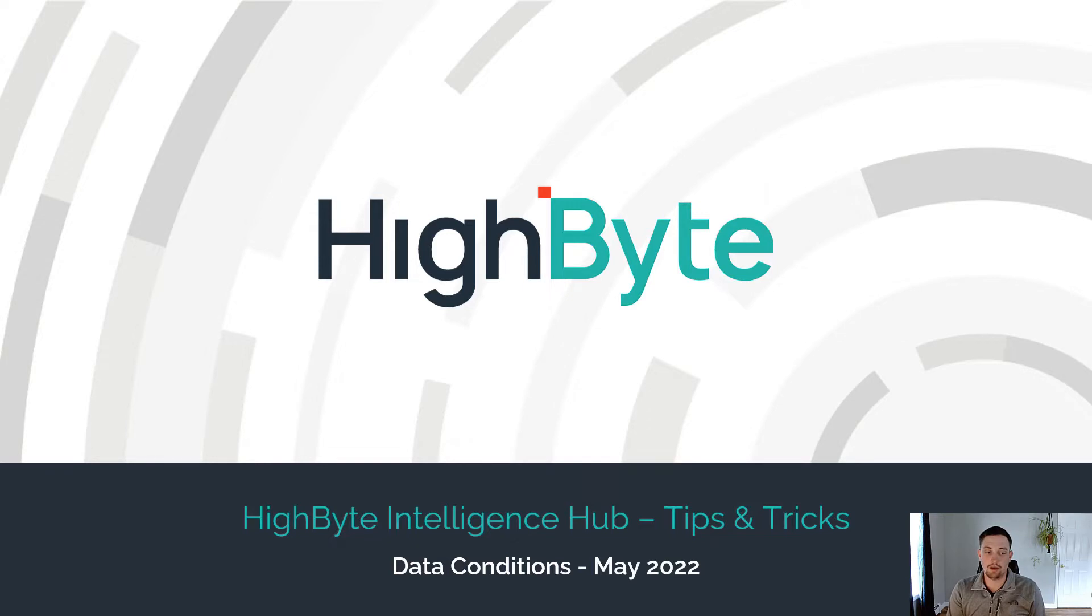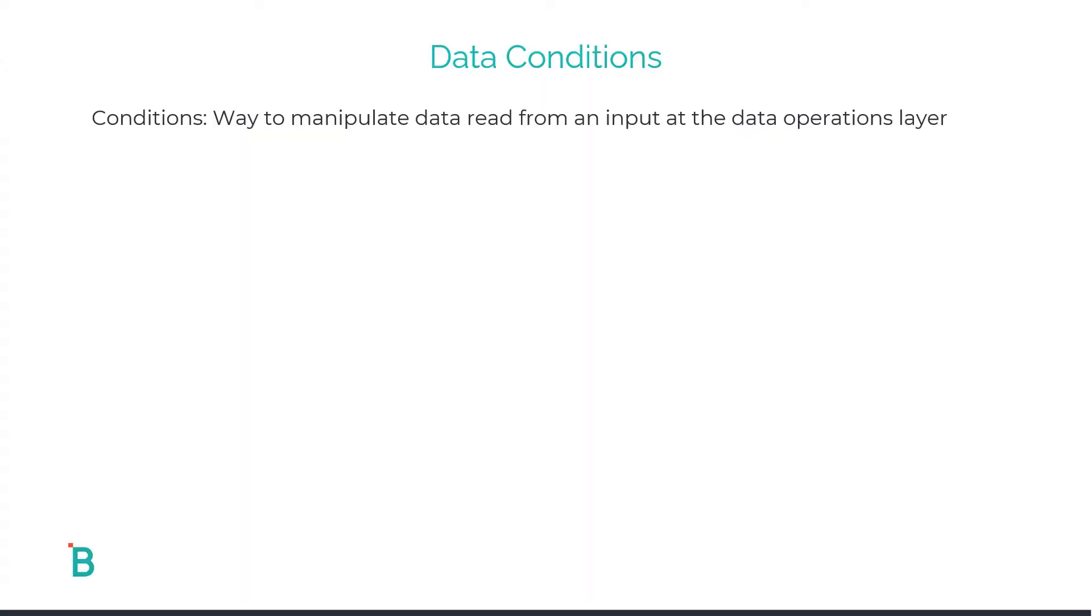Today we'll be talking about data conditions. Conditions is a segment of the Intelligence Hub that enables users to manipulate the data as it flows through the configuration to its output destination.